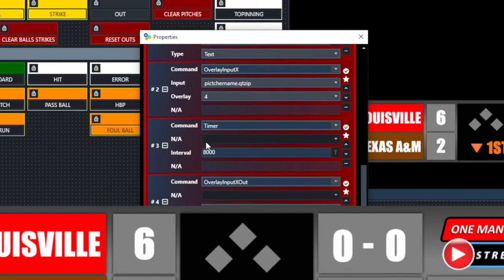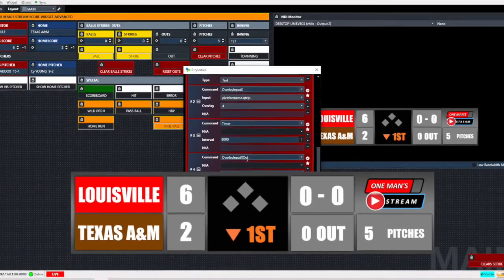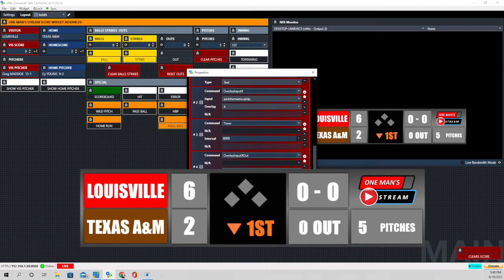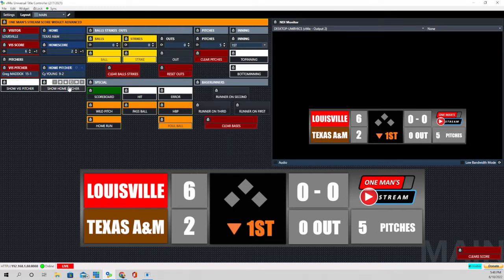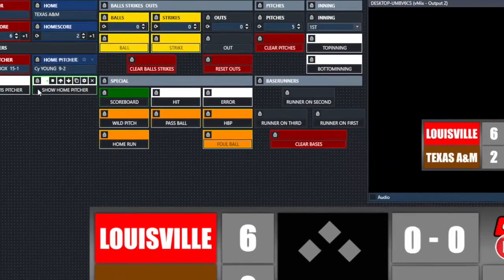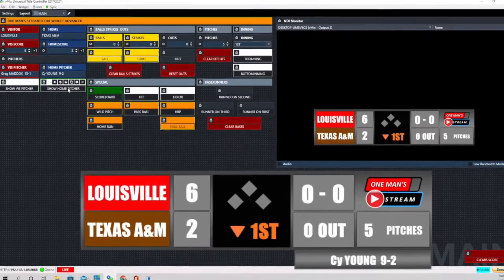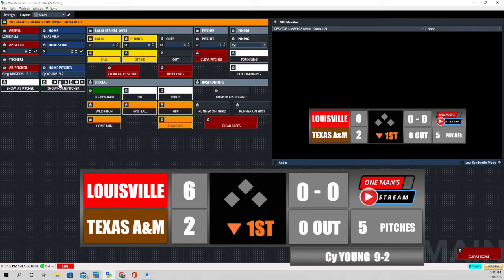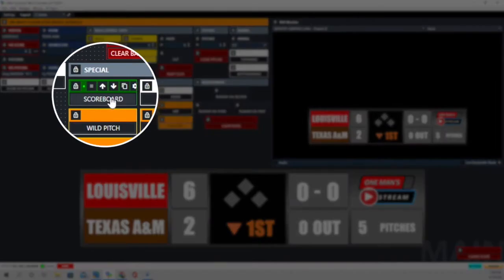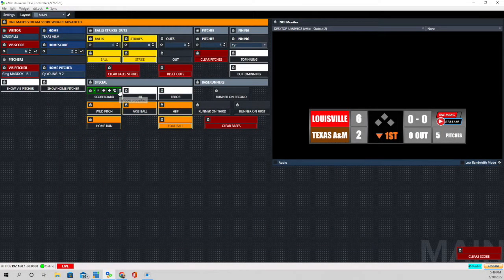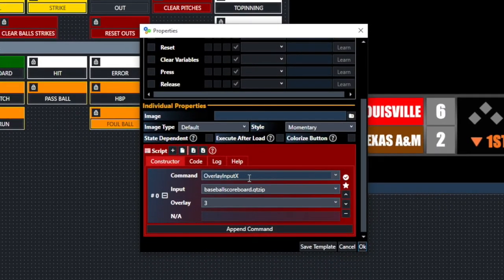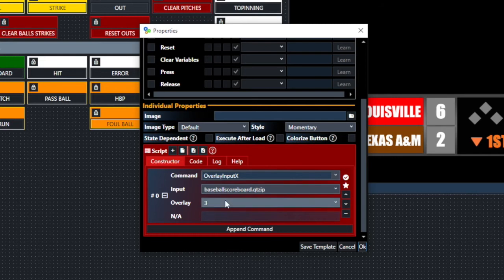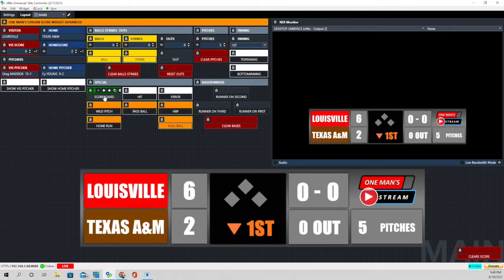After eight seconds it goes to the next function: overlay input x out, which turns that entire overlay channel off — that graphic is on overlay channel 4. It does the same thing for the home team picture. You can see the button border goes green when a script is running in the background. Another button we added displays and takes away the scoreboard — the command for that is overlay input x, which acts as a toggle. That is the reason we're able to toggle the scoreboard on and off. The input is the baseball scoreboard graphic on overlay channel 3: click once it comes in, click again it goes away.